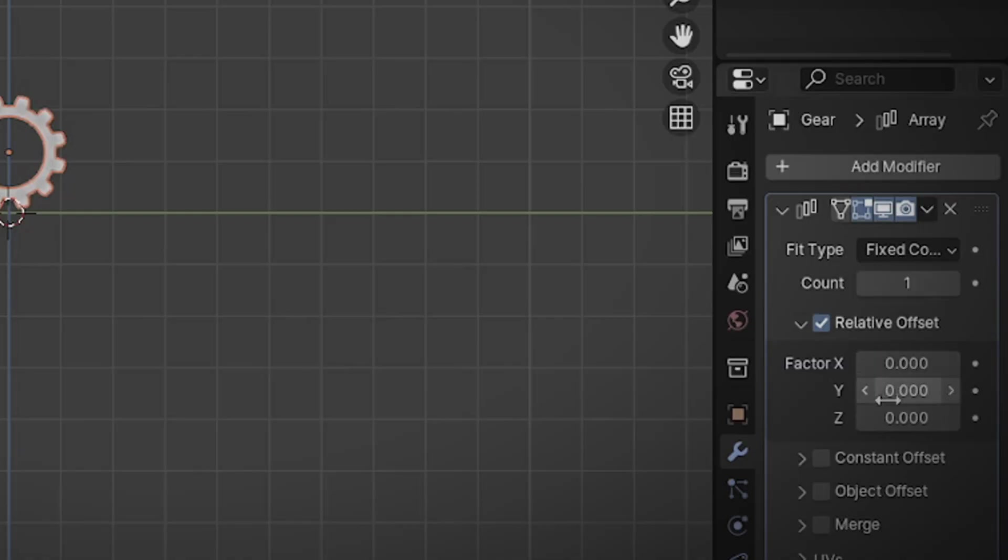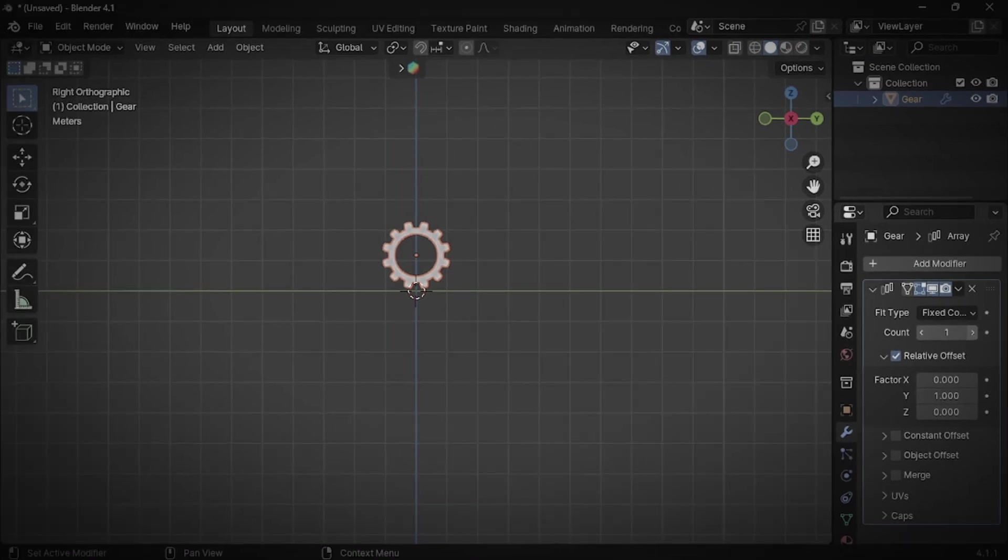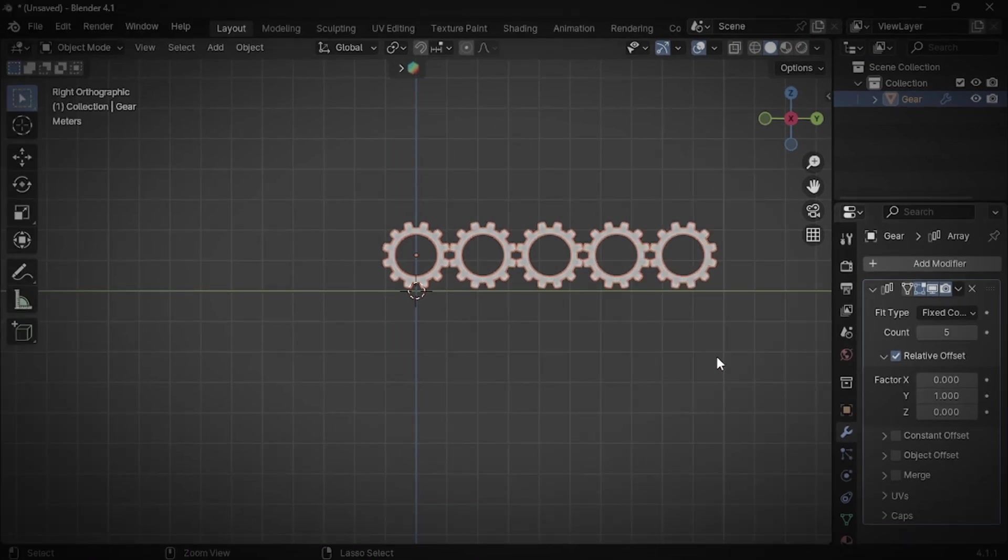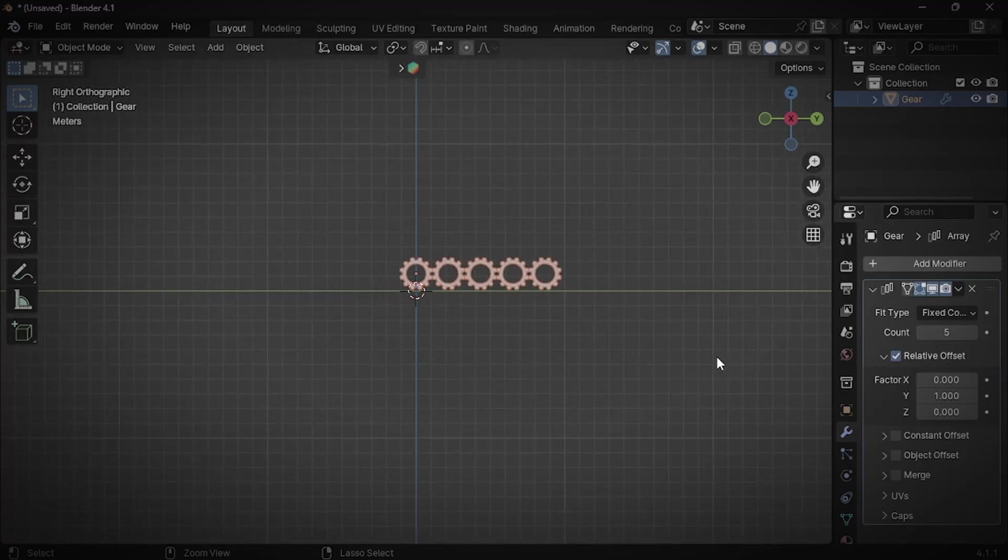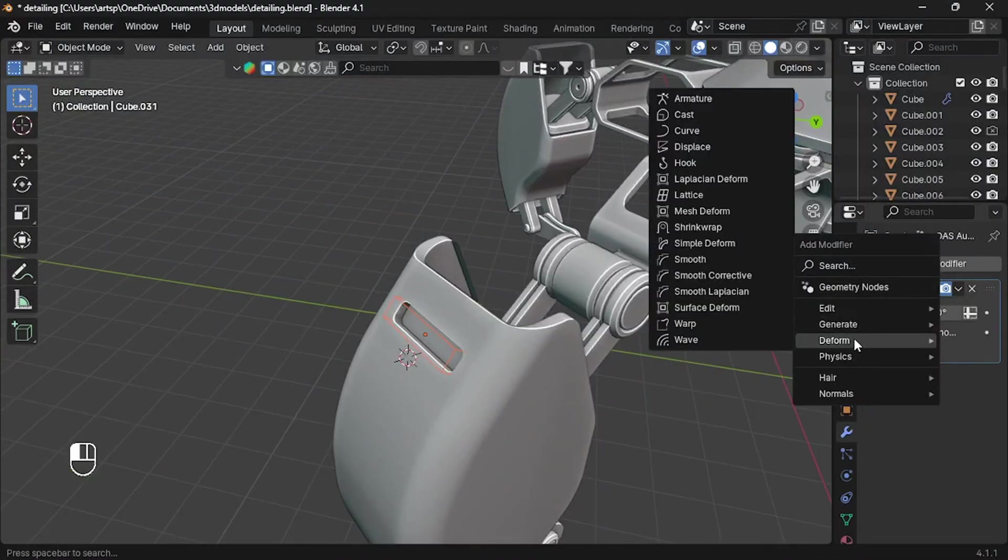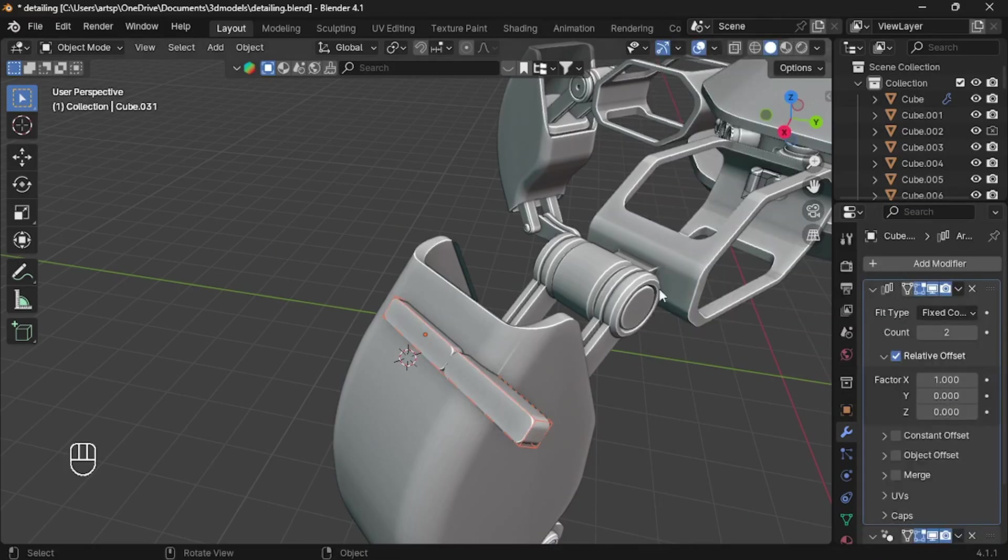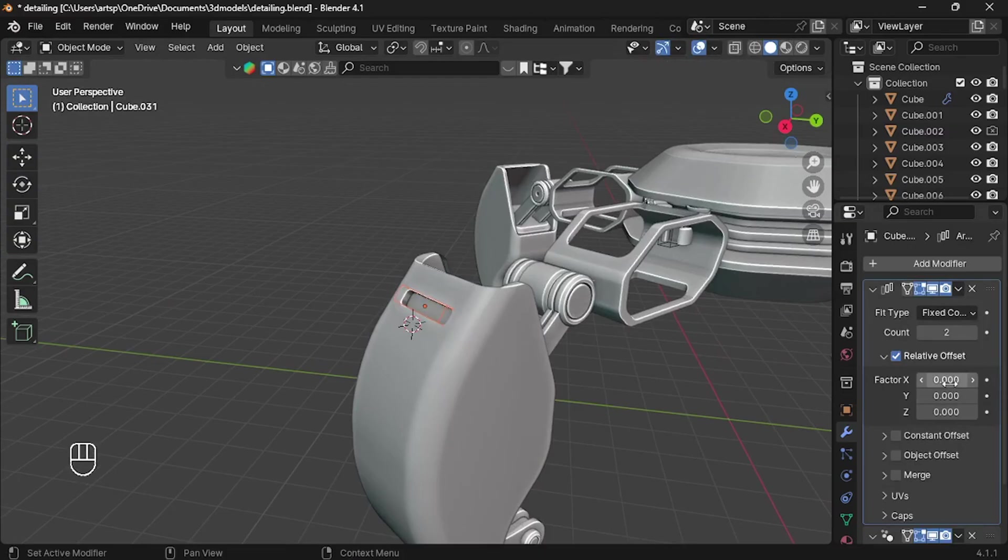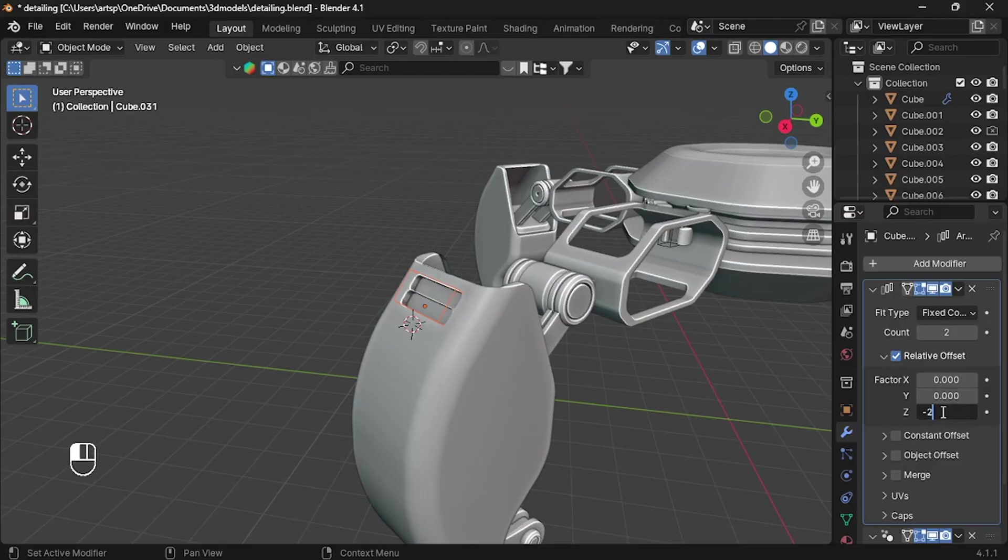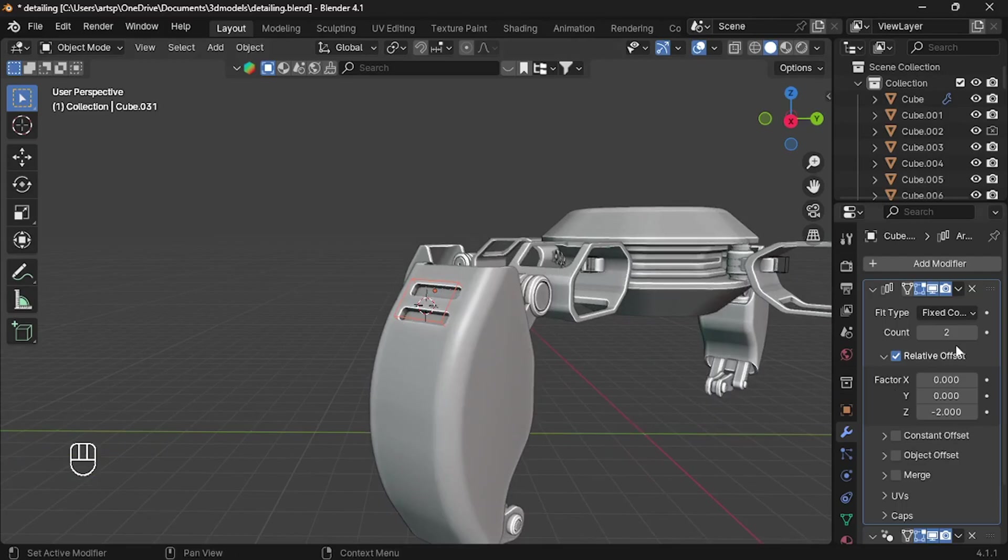Now I want the offset to be Y axis. So 0 on X axis and 1 to Y axis. If I increase the count, it would generate from Y axis direction. All right, let's apply what we learned. So add Array modifier. Now change the factor offset value. In my case, I want to generate the copies downwards. So it's going to be Z axis. I add minus 2 so we have more space between each other.